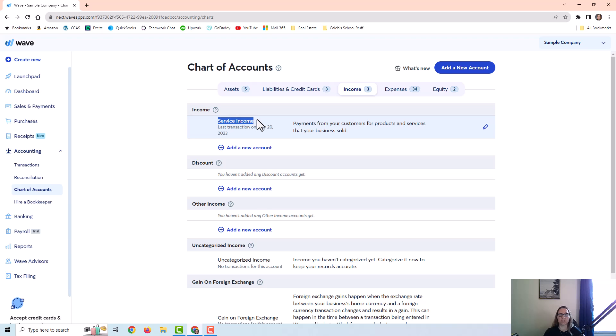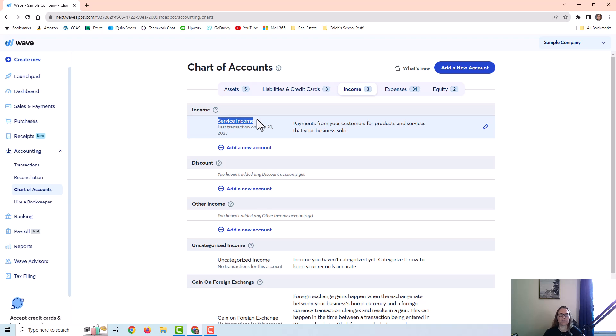You may call your income account something different. For example, you might call it consulting income if you're a consulting business, or legal fee income if you're an attorney and so on. You don't necessarily have to call it what I call it. Different companies use different names here, and there's nothing wrong with that.